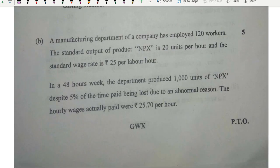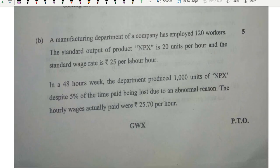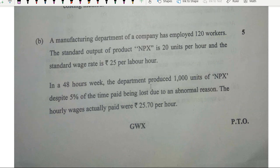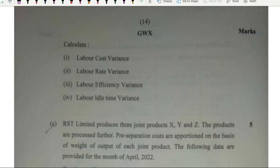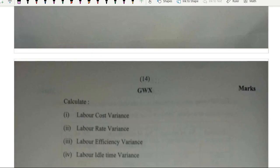Part B, 5 marks, was variance analysis — standard costing. A simple question: 20 units, standard wage rate of 25, produced 1000 units despite 5% variance. This question was done and covered in detail in the all-rounder course.